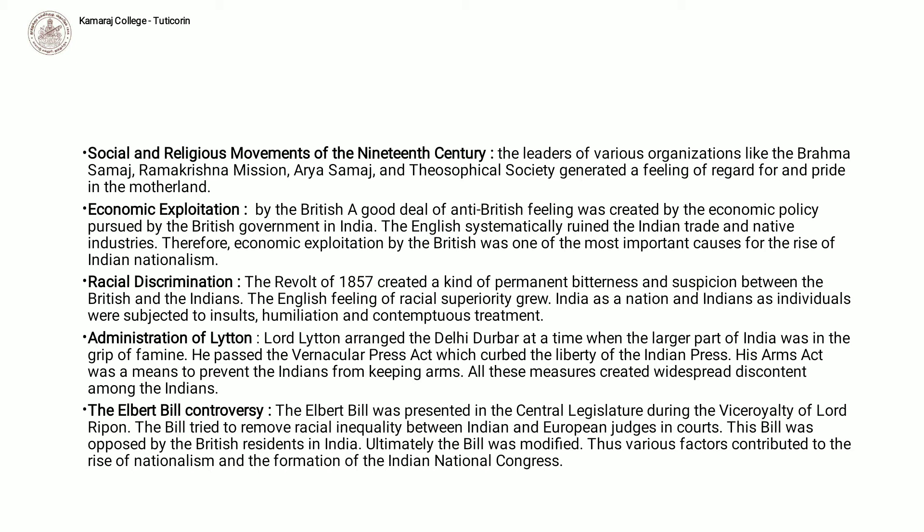Social and religious movements of the 19th century. The leaders of various organizations like the Brahmo Samaj, Ramakrishna Mission, Arya Samaj and Theosophical Society generated a feeling of respect for and pride in the motherland.